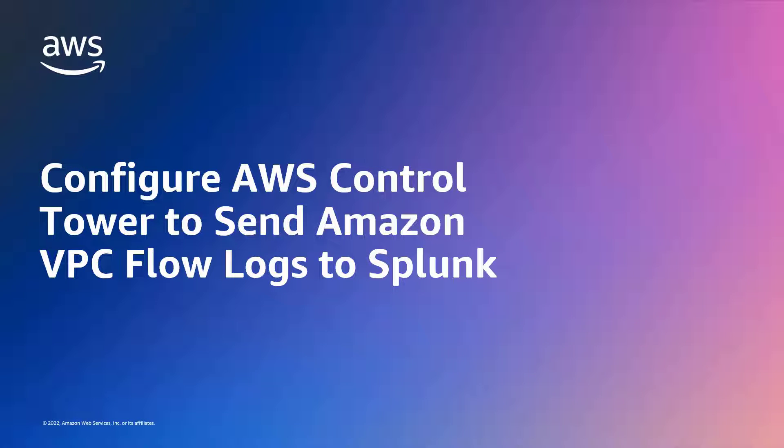In this video, you'll see how to configure AWS Control Tower to send Amazon Virtual Private Cloud or Amazon VPC flow logs to Splunk.